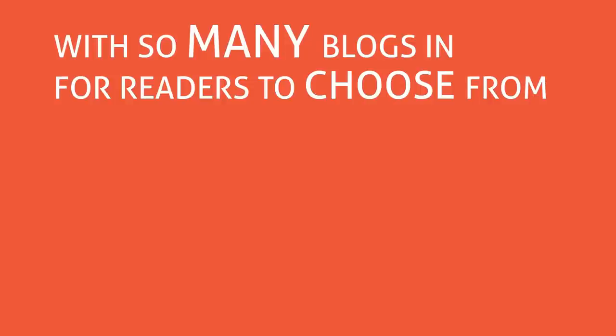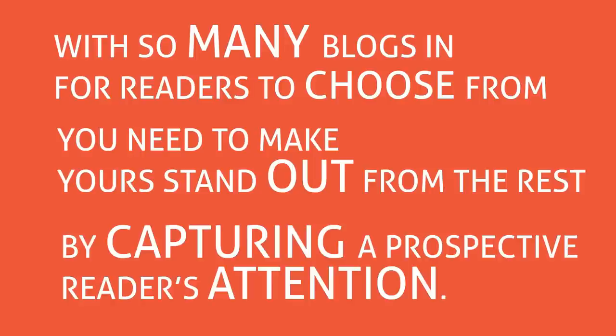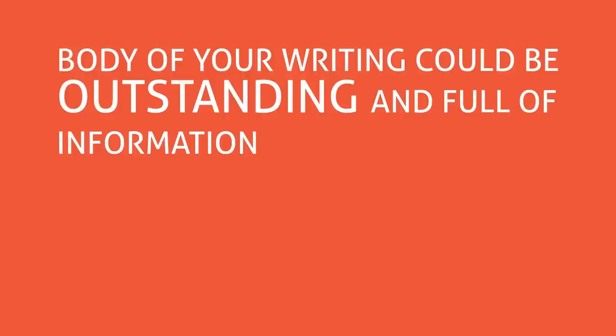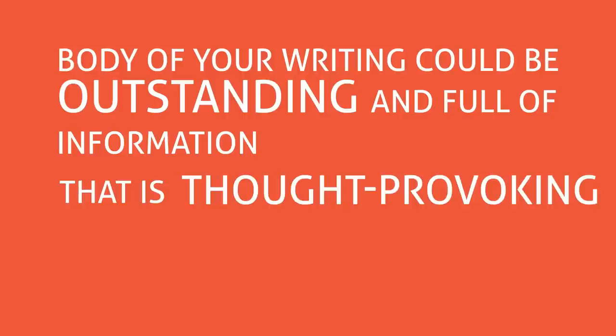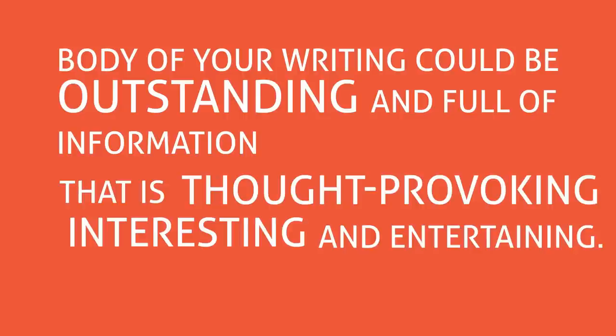With so many blogs for readers to choose from, you need to make yours stand out from the rest by capturing a prospective reader's attention. The body of your writing could be outstanding and full of information that is thought-provoking, interesting and entertaining.